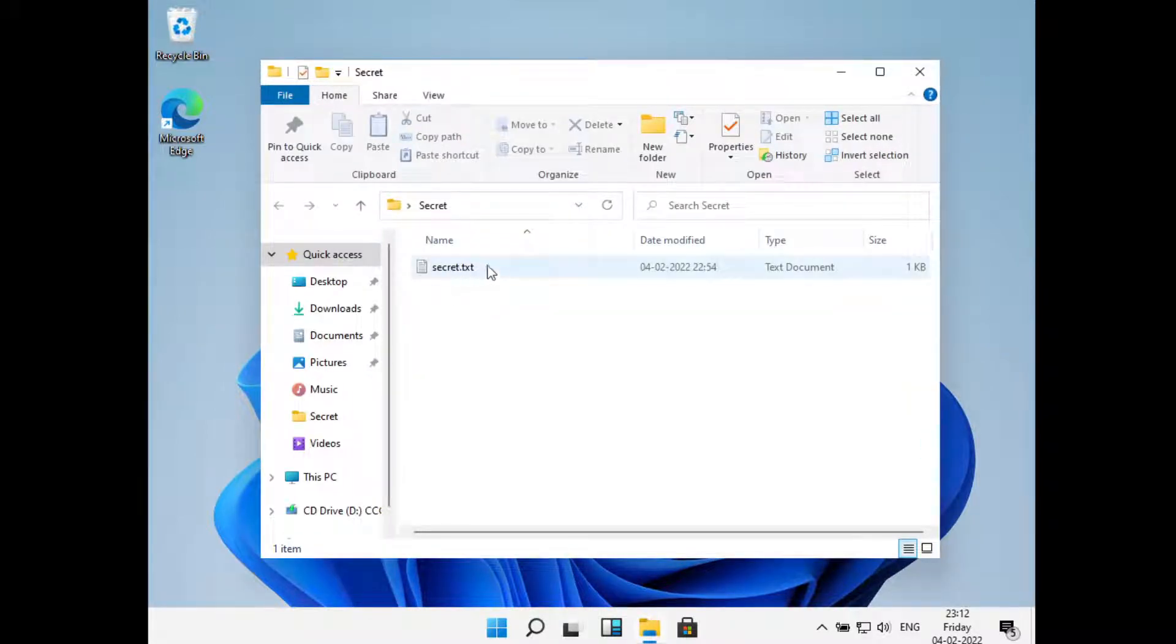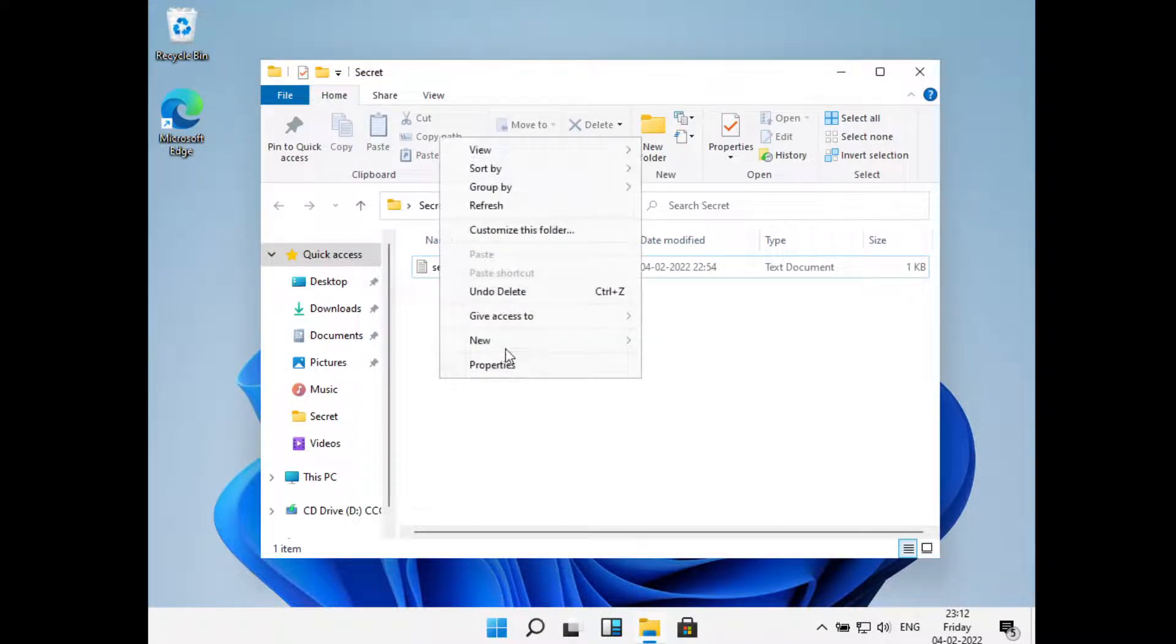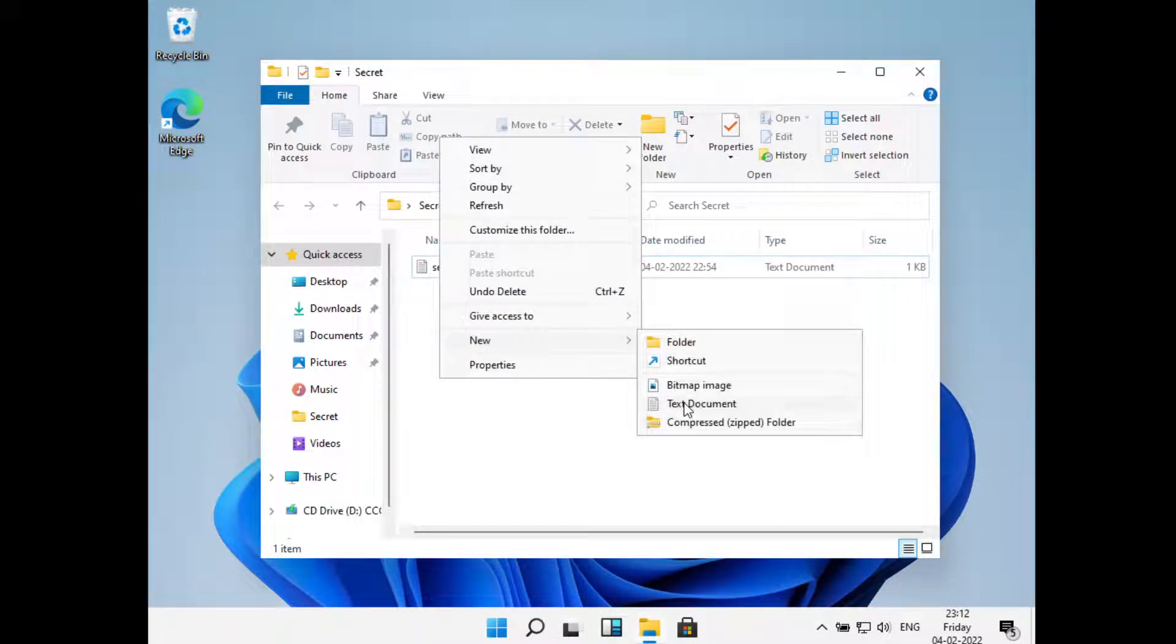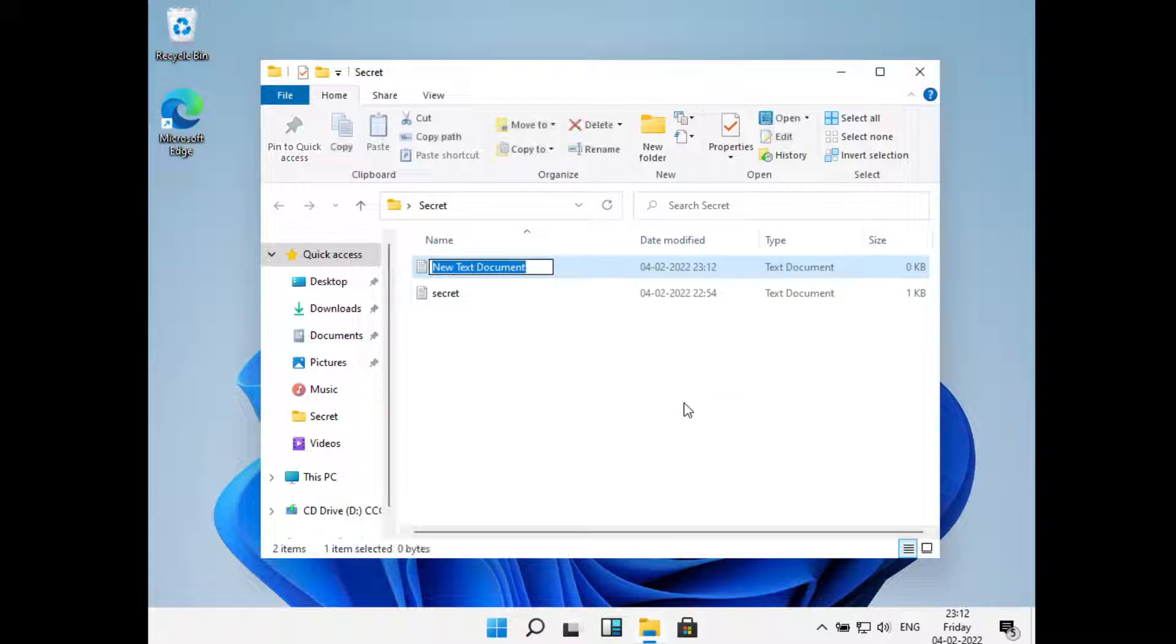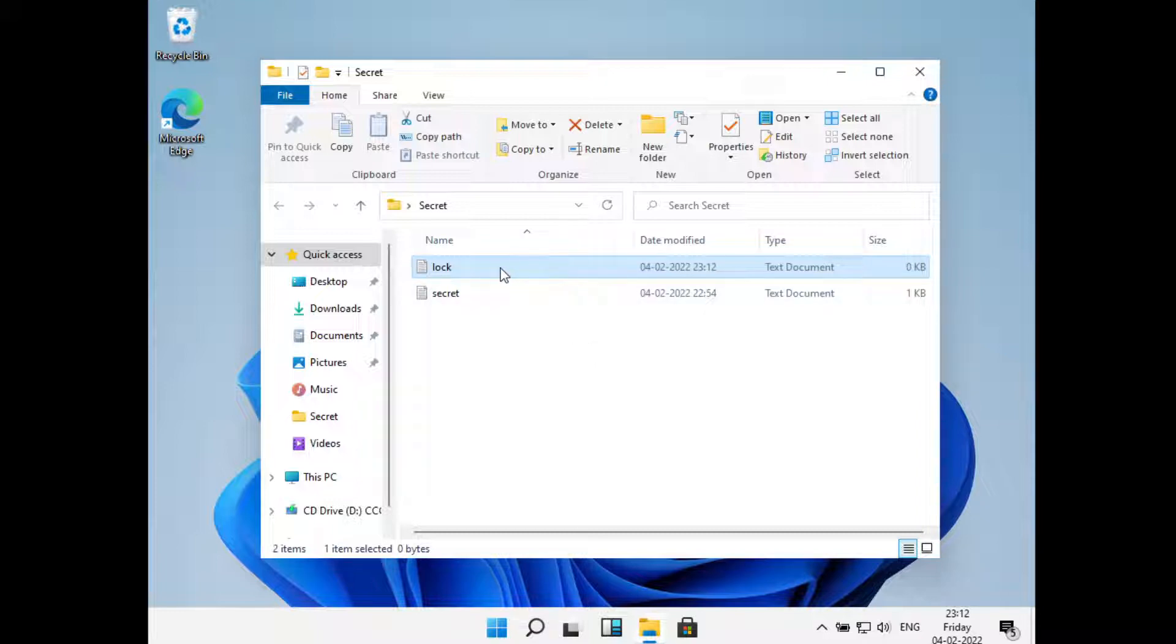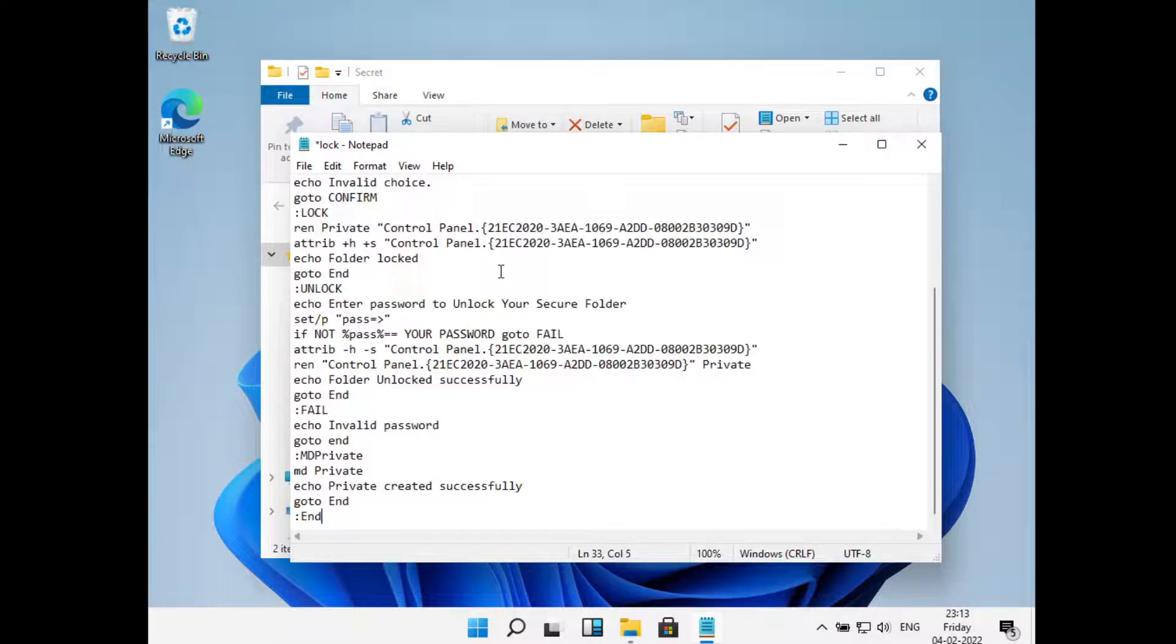Now I'll just right click here and click on New, and then click on Text Document. Now I'll type in Lock, and now I'll just open this and I'll just paste in some code.